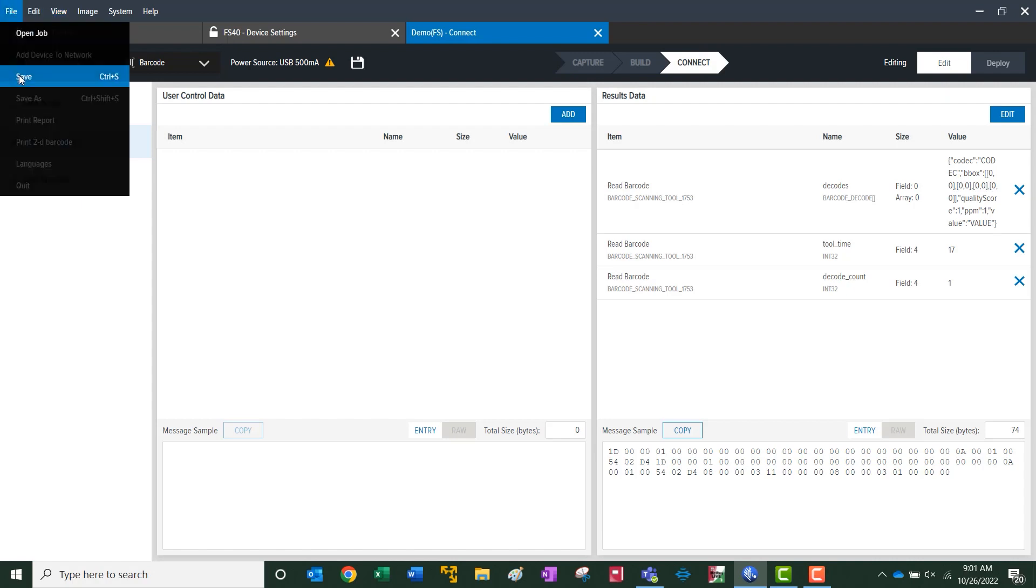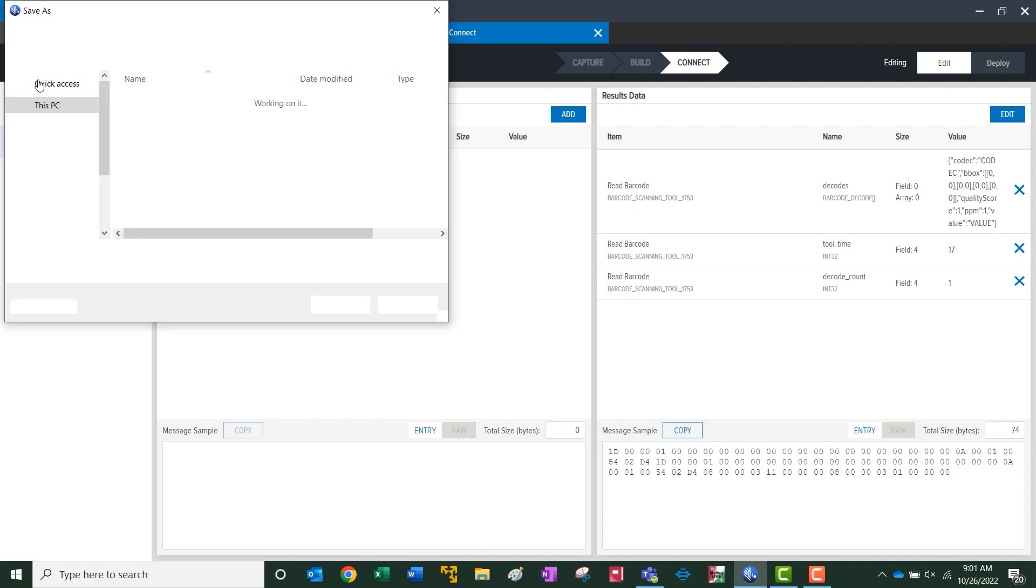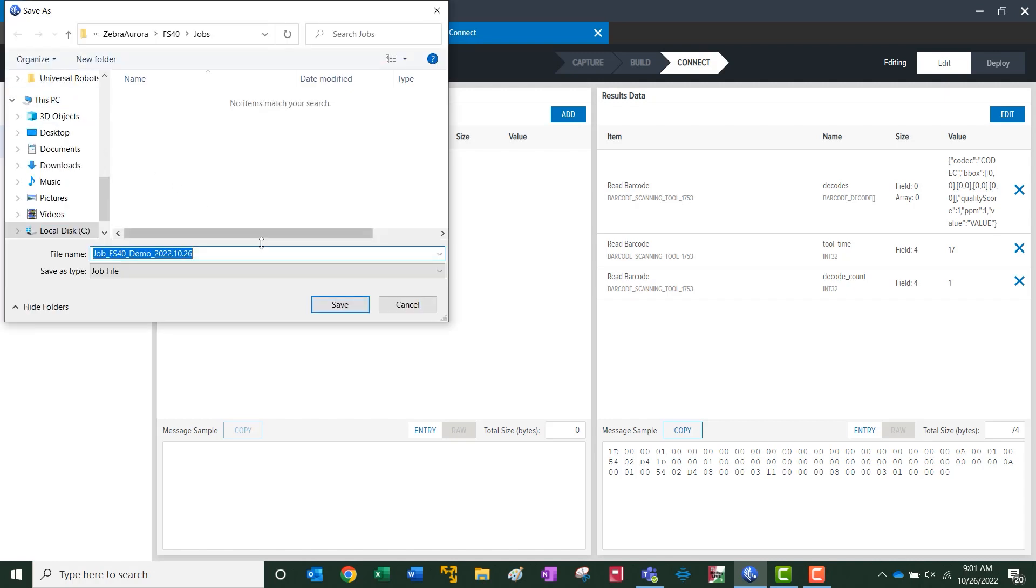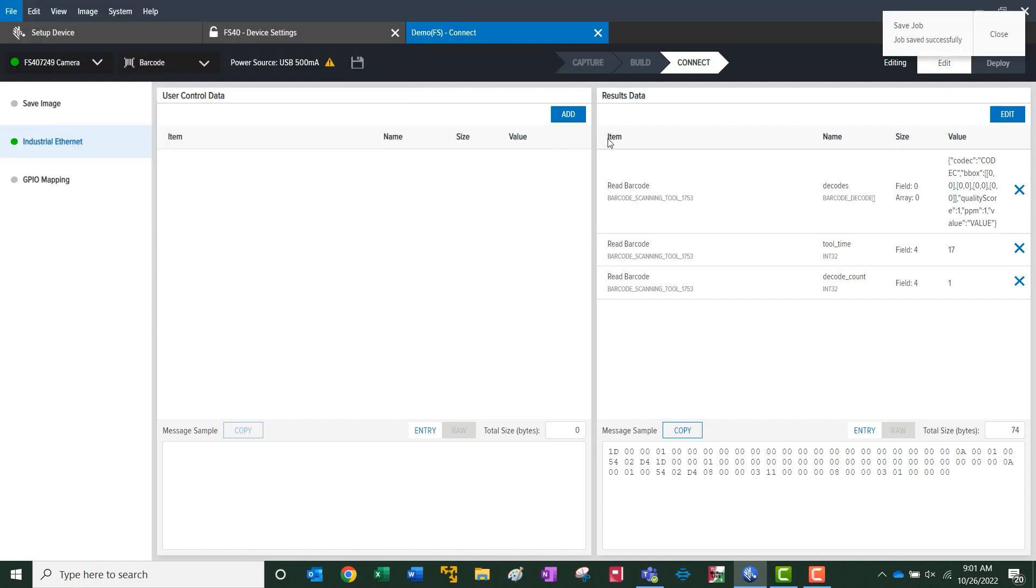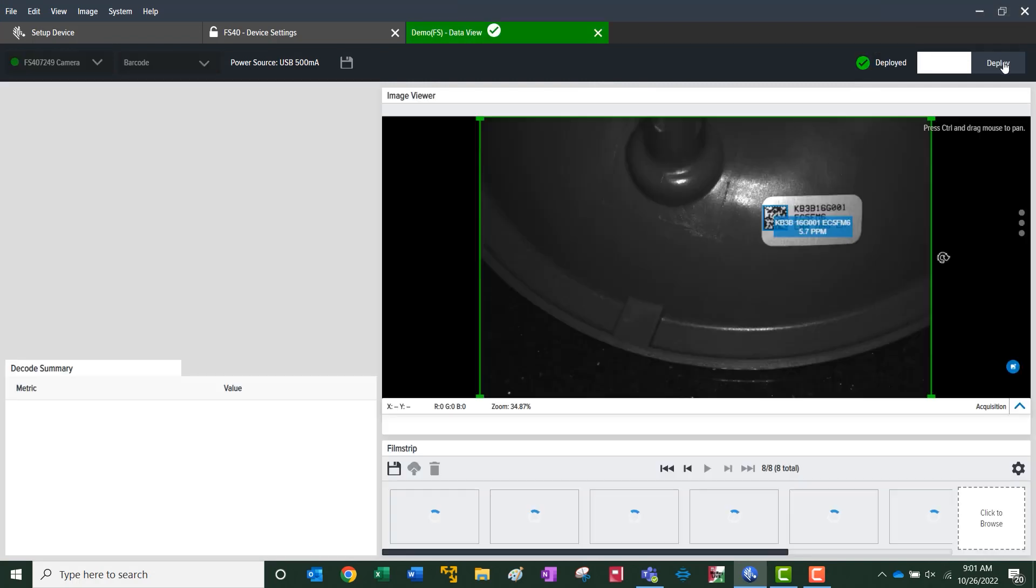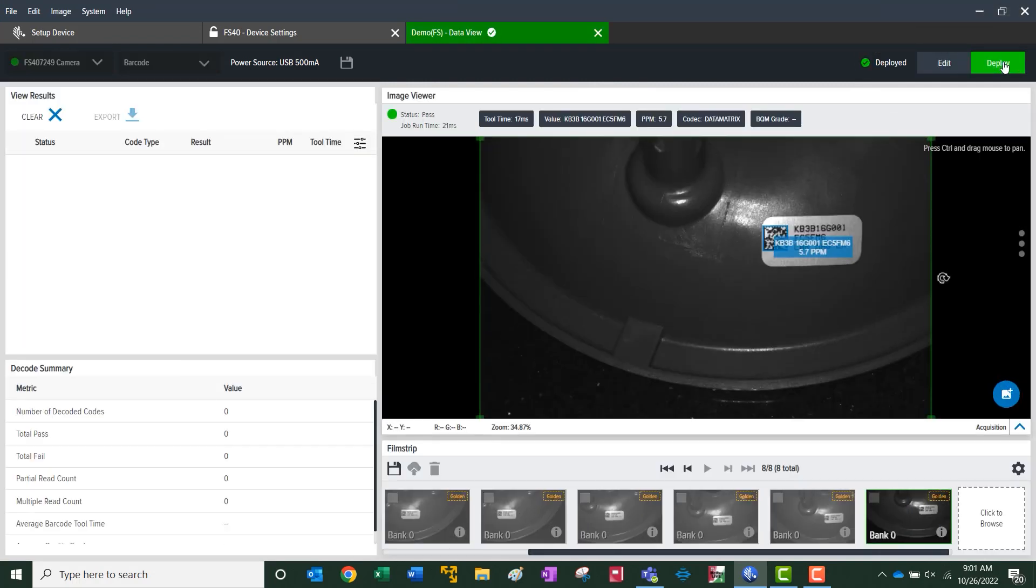Here we can save it. Saves to the local. And at this point, we can deploy. Now the camera is running automatically and communicating with the PLC.